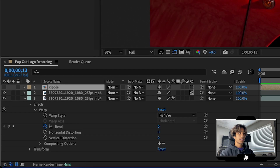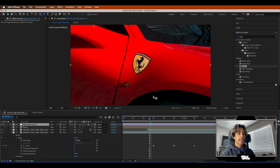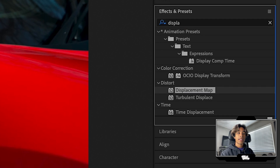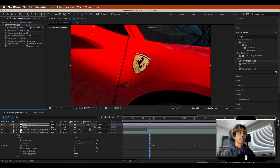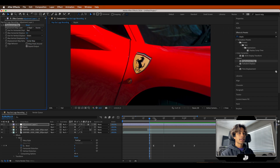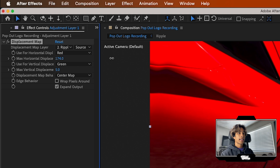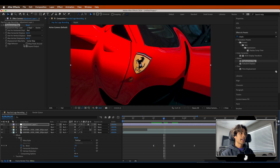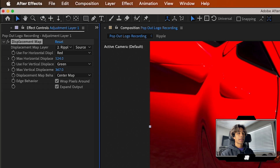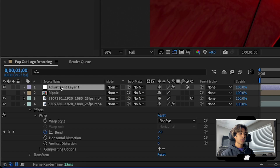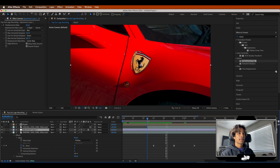Turn off the visibility of the ripple — we no longer need it visible. Create a new adjustment layer by going to Layer > New. Now apply the Displacement Map effect: go to Effects, search for Displacement Map, and apply it to the adjustment layer. Change the Displacement Map Layer from Adjustment Layer One to Ripple. Then increase the Max Horizontal Displacement and Max Vertical Displacement to something like 300 to 500 — just like that, we have this sick looking ripple effect. If you have any black edges, check Wrap Pixels Around Edges. Make sure this adjustment layer is below the mask layer so the ripple isn't in front of the mask.